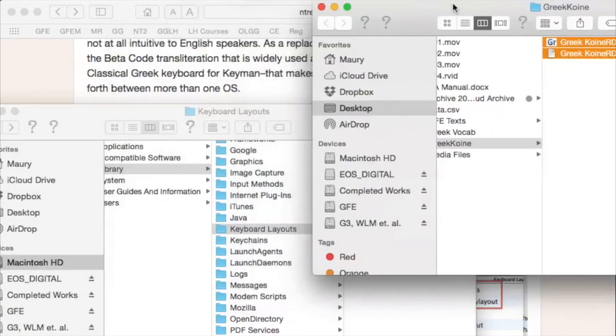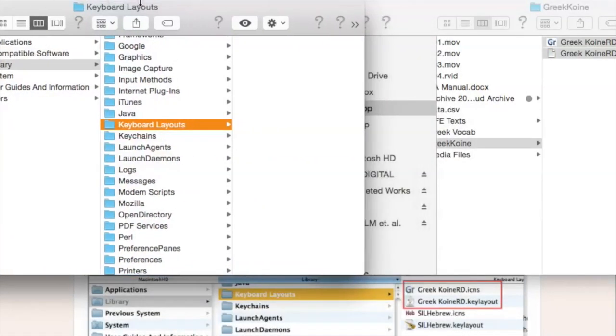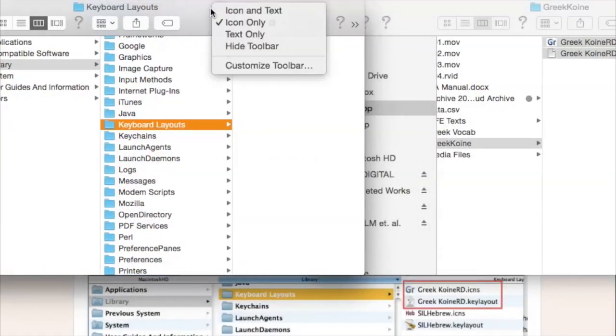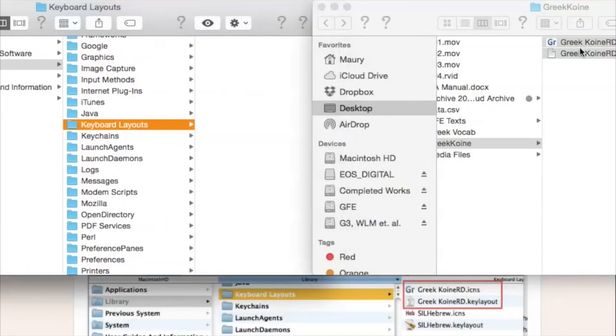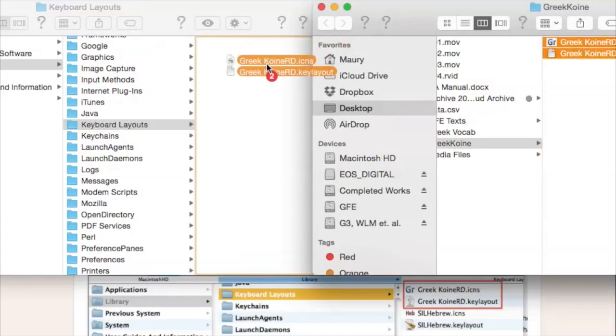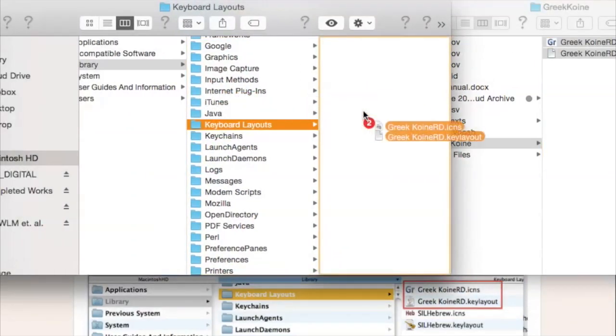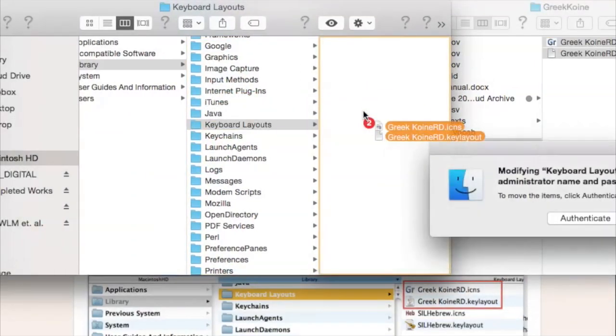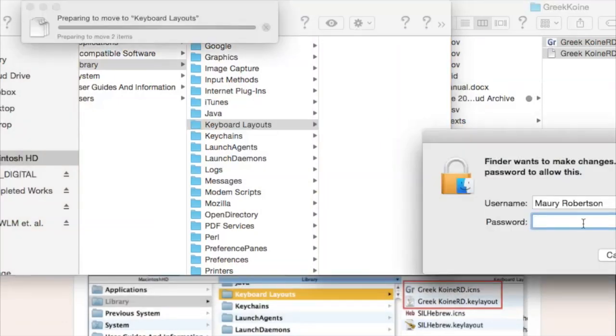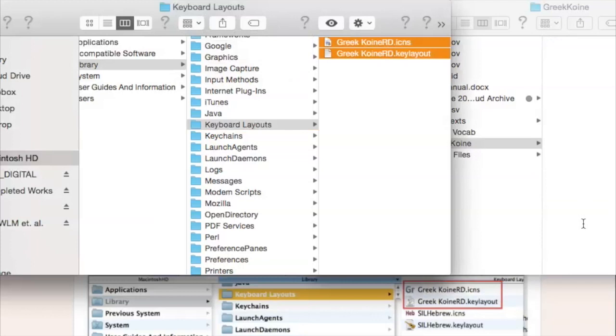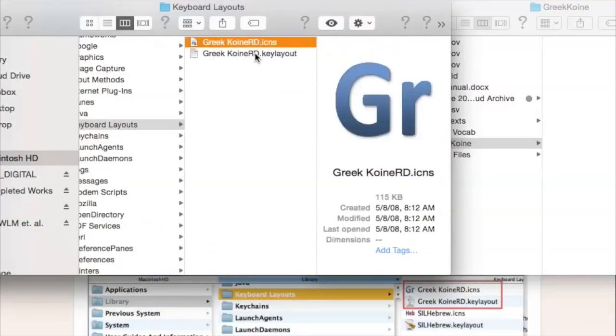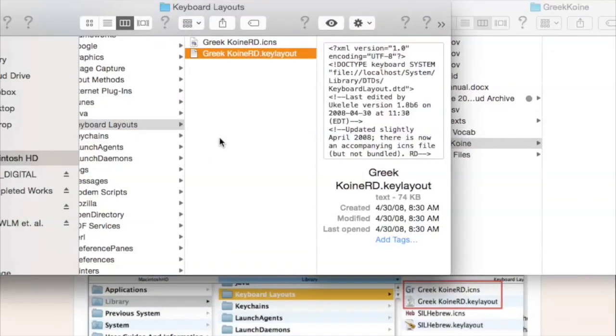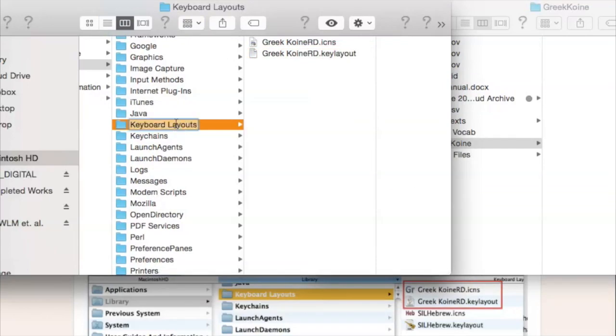This is where we need the two files here to go. So, let's just drag them. Get this where we can see a little better here. If we can just drag these two files into the keyboards layout. It's going to need an administrator password. I'm an administrator. It will install these two files into the keyboards layout folder.